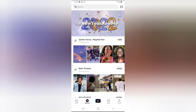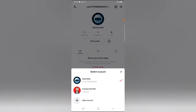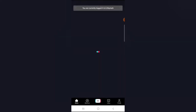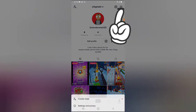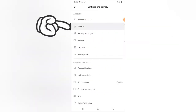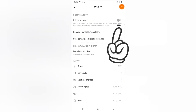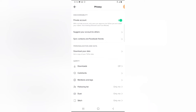Let me go ahead and switch this account to private. This is the Wonderwise account, which is Life Path — this is the account I want to change to private. I'm going to click on the menu icon, click on Settings and Privacy, select Privacy, and then you'll notice where it says Private Account. Go ahead and click on that to switch to private account. It has now been switched to private.